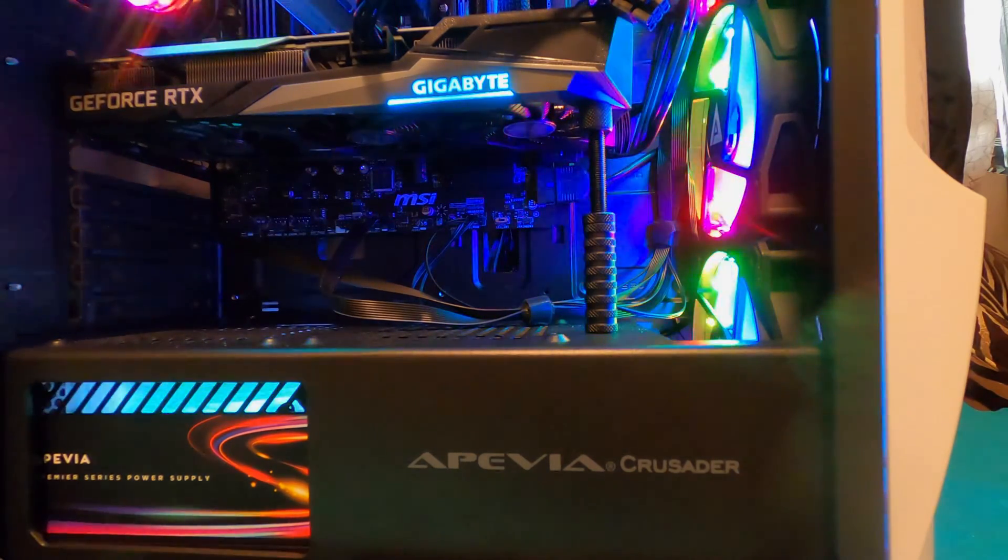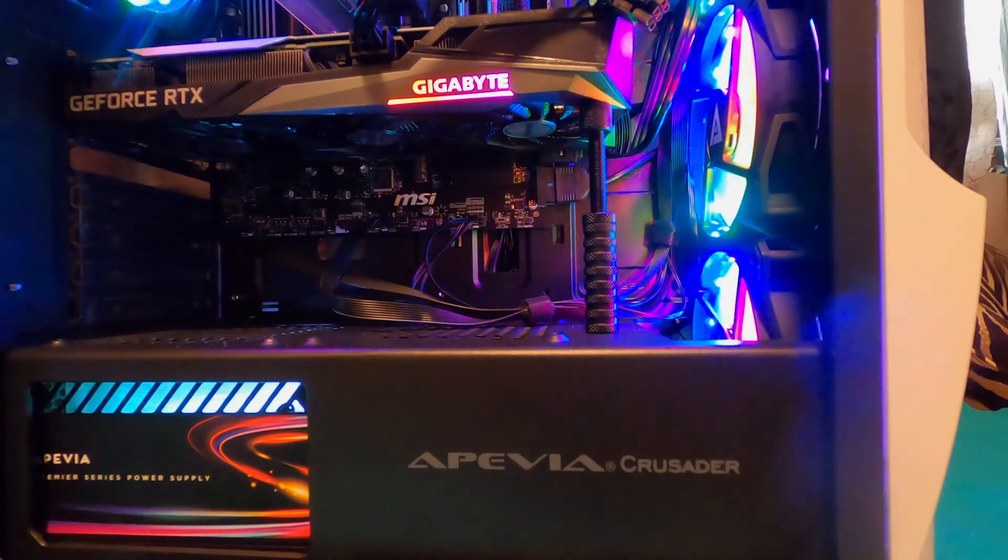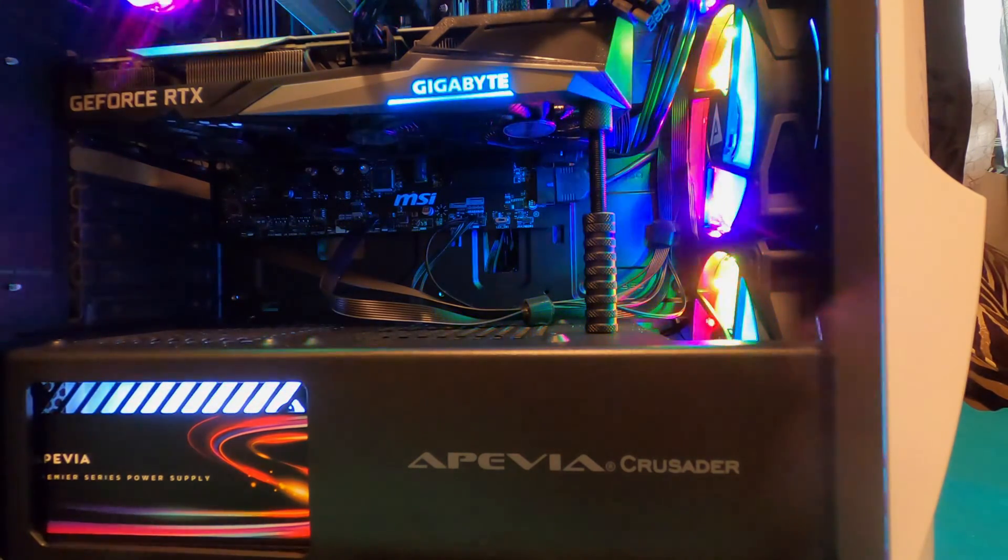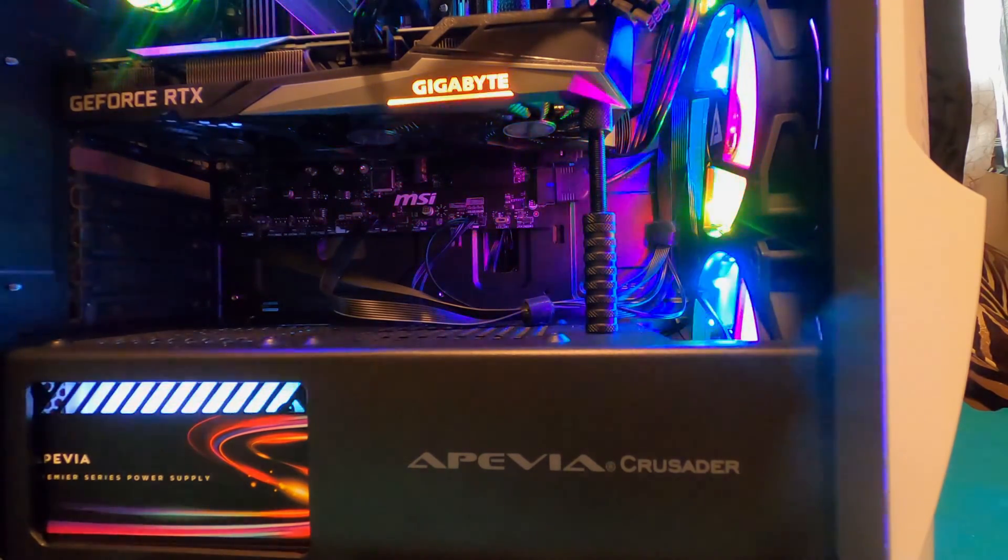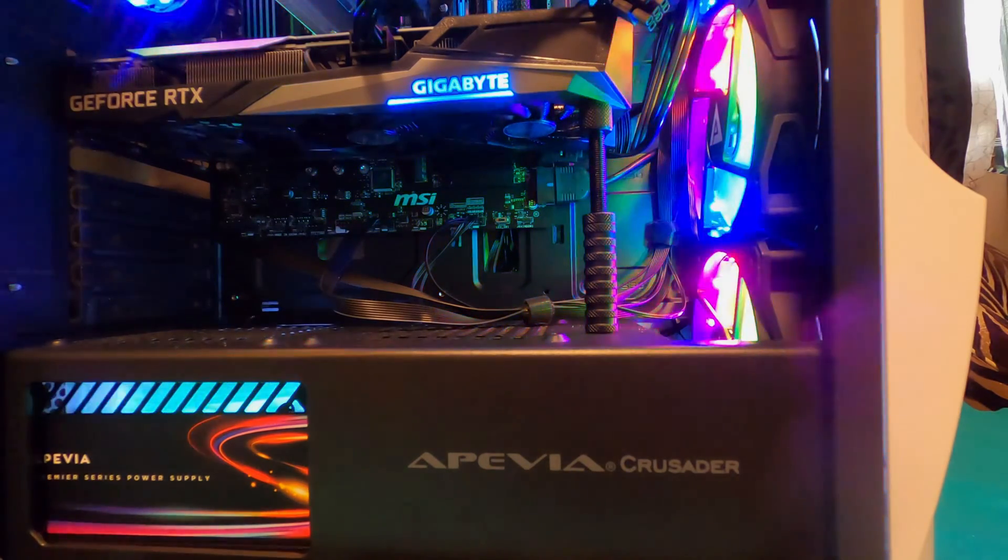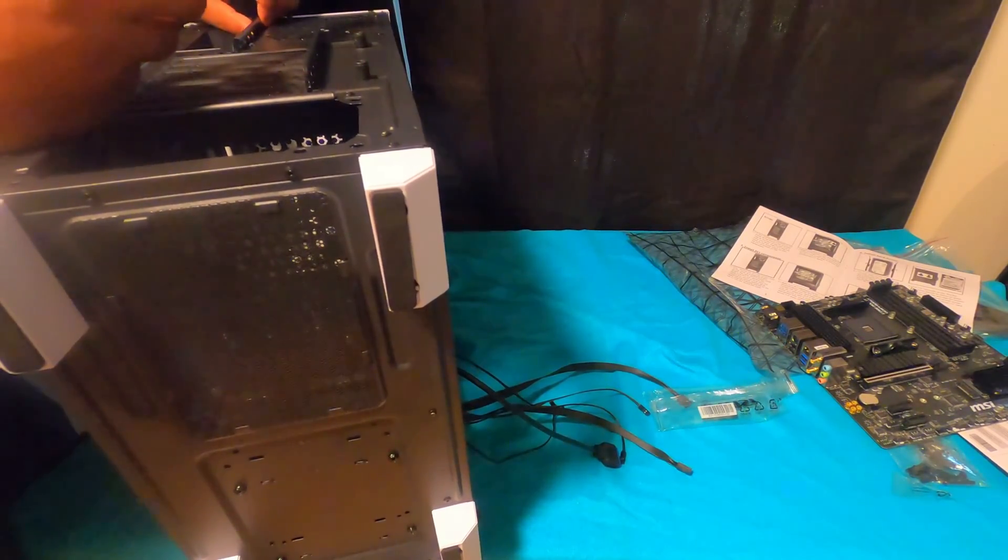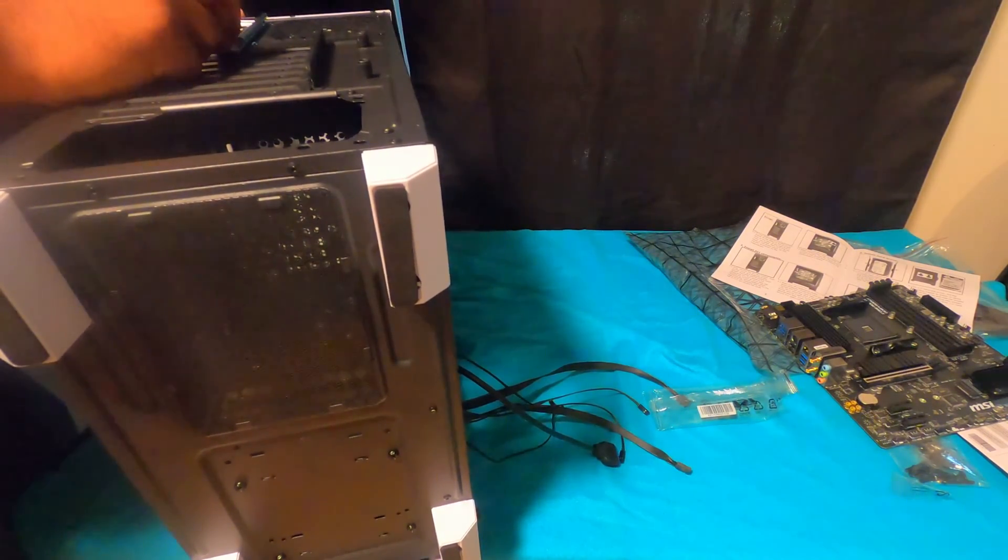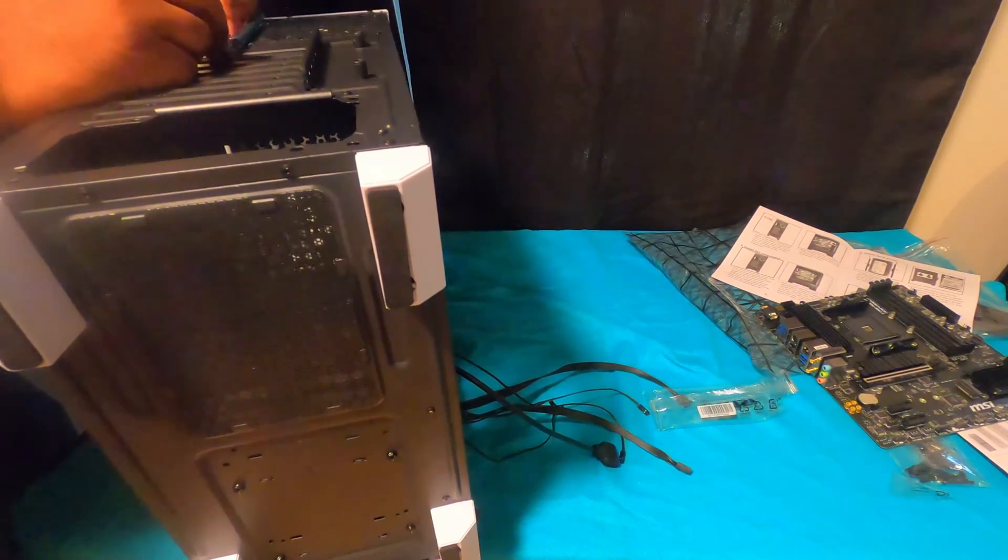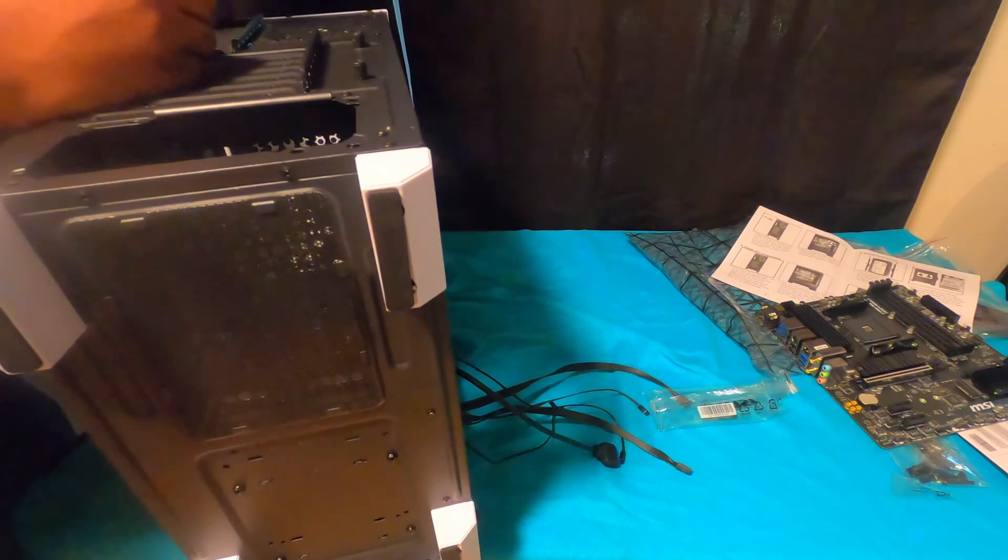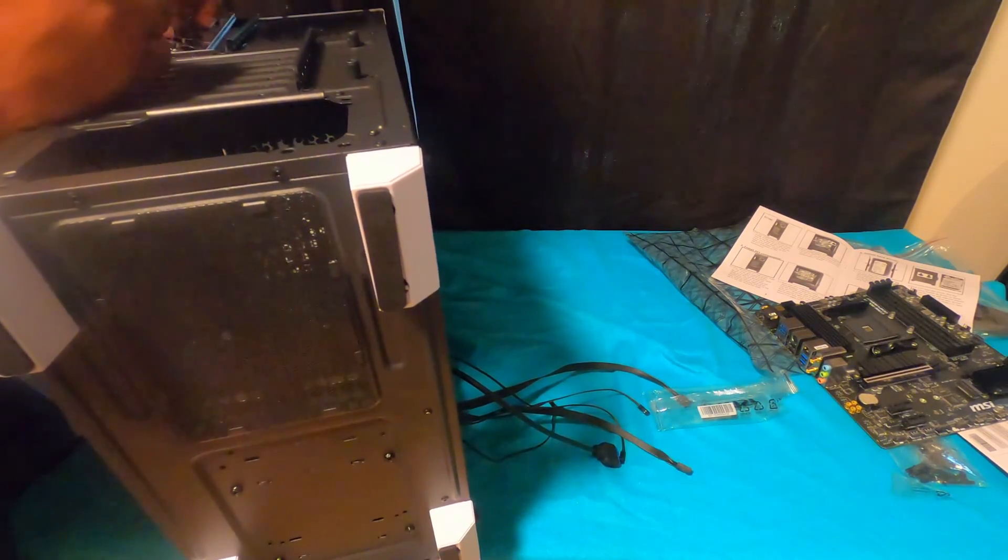So once you do find your motherboard, you want to find out your motherboard size. Now when it comes to your motherboards, they come in very different shapes. There's like a small, medium and large, and I don't get why there's another one.